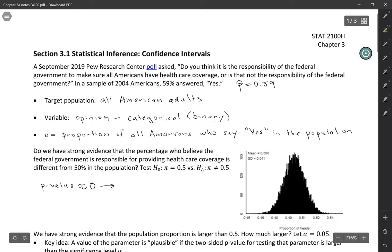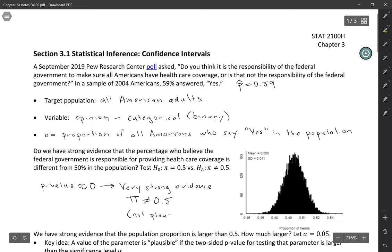So we have very strong evidence that the parameter, the population proportion who hold this opinion, is not equal to 0.5. In other words, this is not a plausible value for our parameter. So if we're going to make a range of plausible values, 0.5 should not be included.